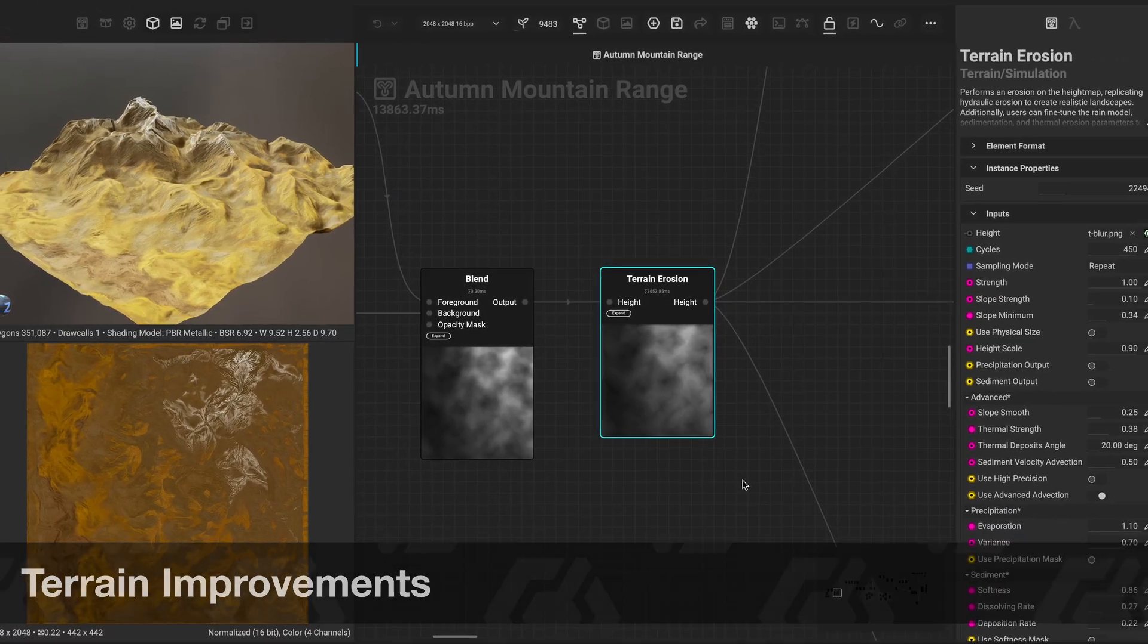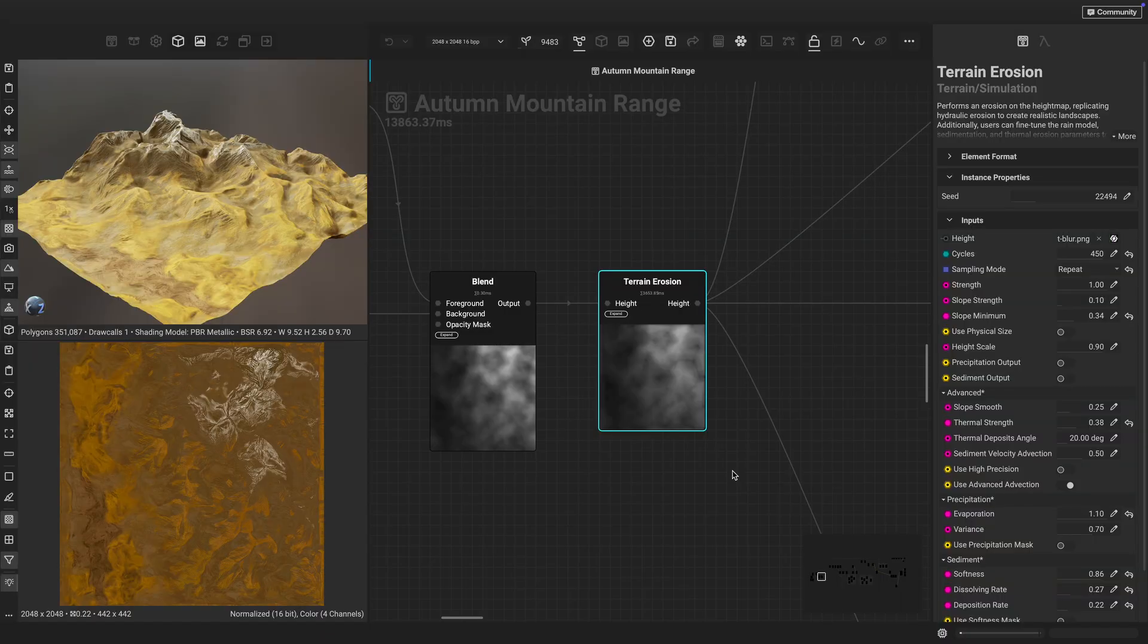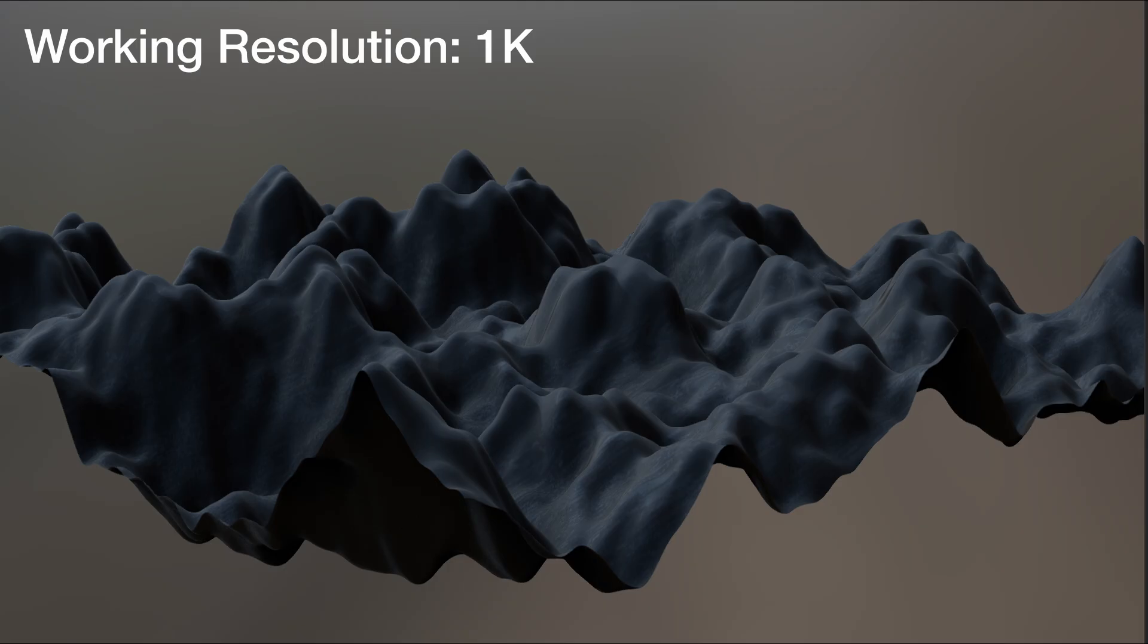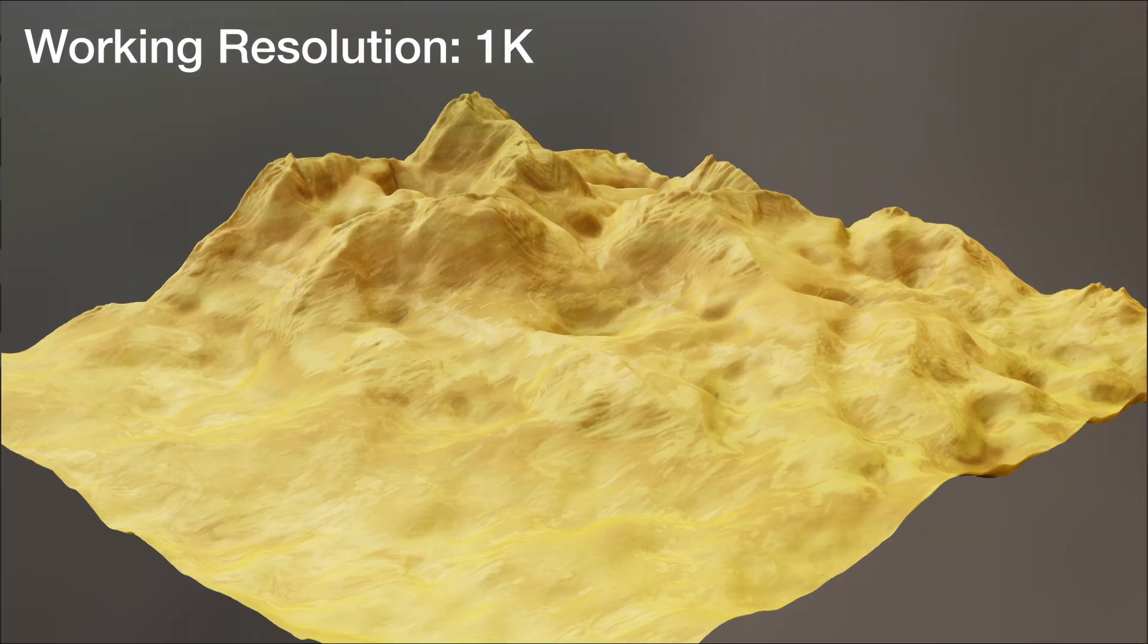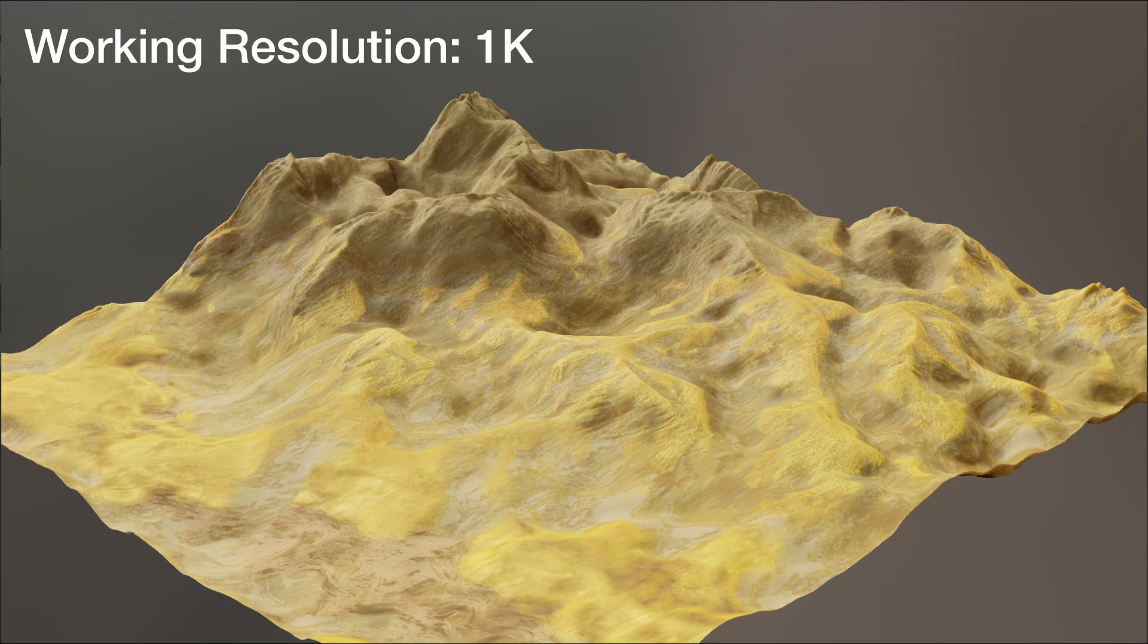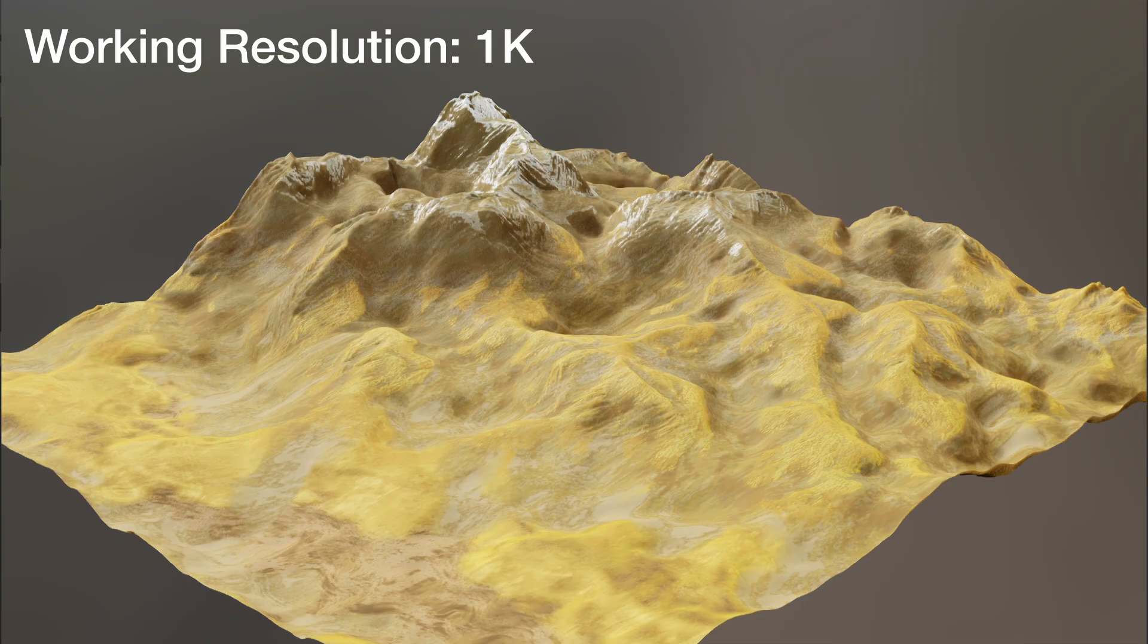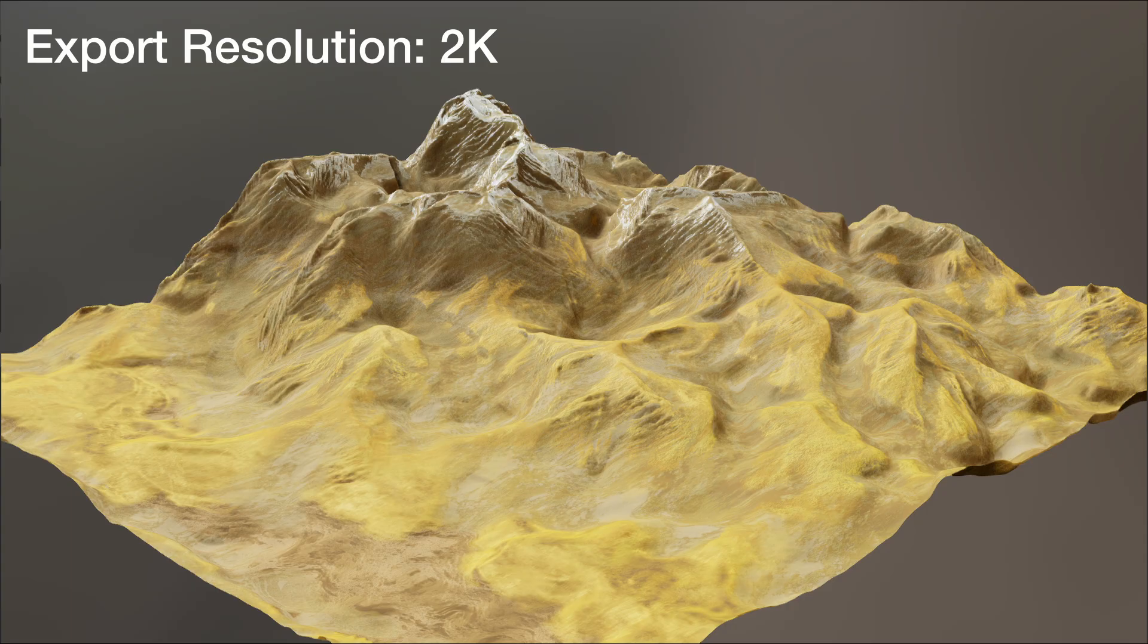The terrain erosion node has been greatly improved with increased realism and consistency across execution resolutions. Now you can quickly build your terrain at a lower resolution, then increase the resolution when you're ready to export for higher visual fidelity while preserving the overall volumes and features of the terrain.